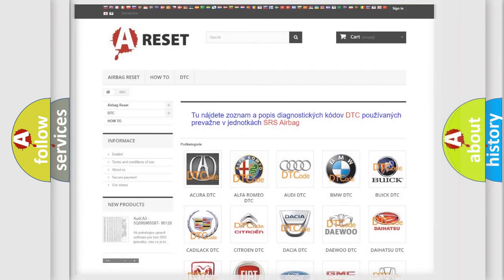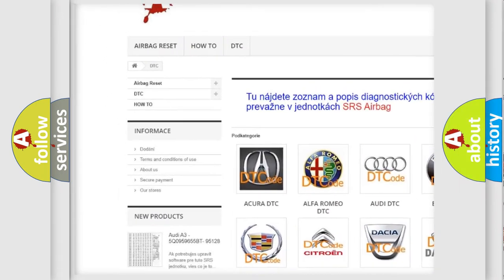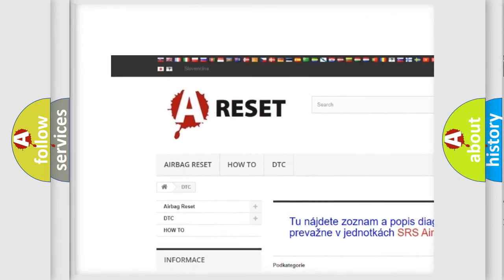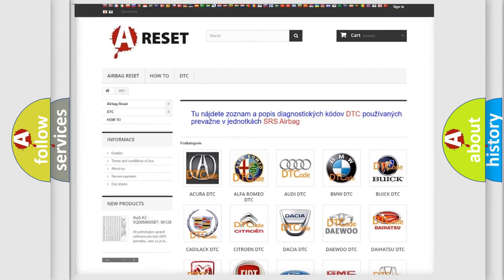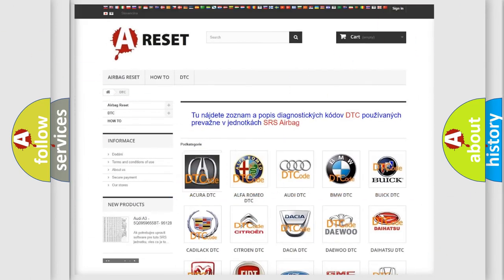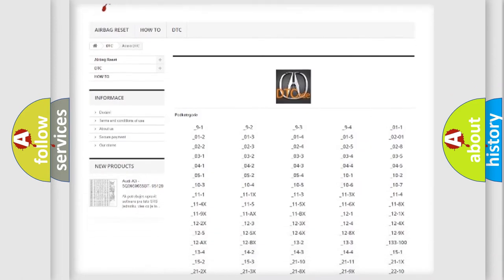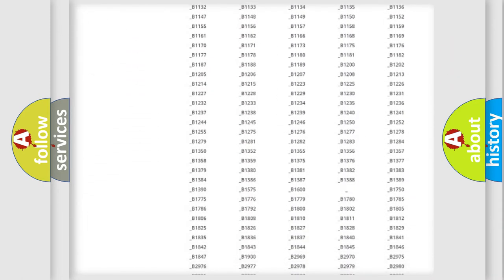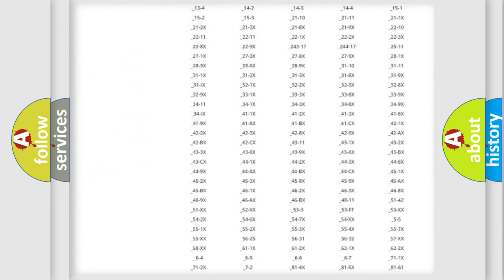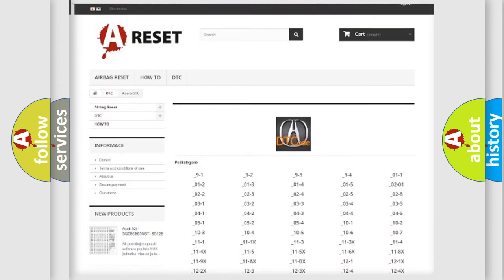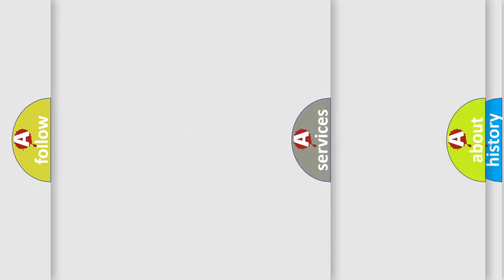Our website airbagreset.sk produces useful videos for you. You do not have to go through the OBD2 protocol anymore to know how to troubleshoot any car breakdown. You will find all the diagnostic codes that can be diagnosed in a variety of vehicles, and many other useful things.